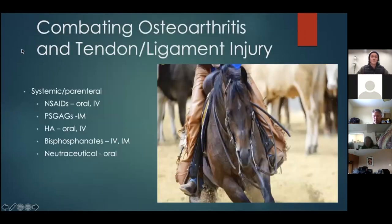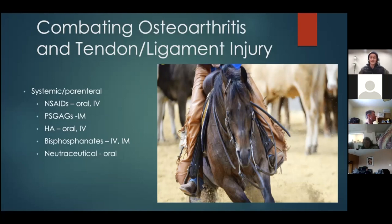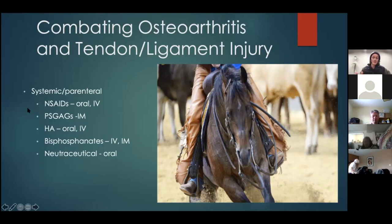There are different ways of delivering drugs or supplements to combat osteoarthritis — tendon and ligament injury is also relevant because some supplements address flow-on effects of arthritis and soft tissue components. We can give something systemic or parenterally, which is the whole-body approach. Common systemic options include NSAIDs like bute, Banamine, and Previcox, available in oral and IV forms.